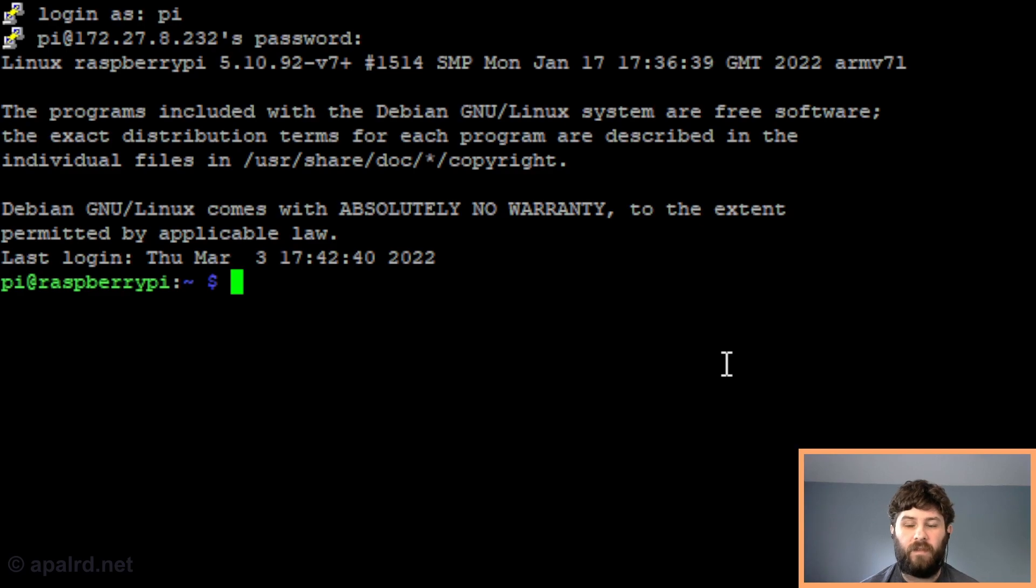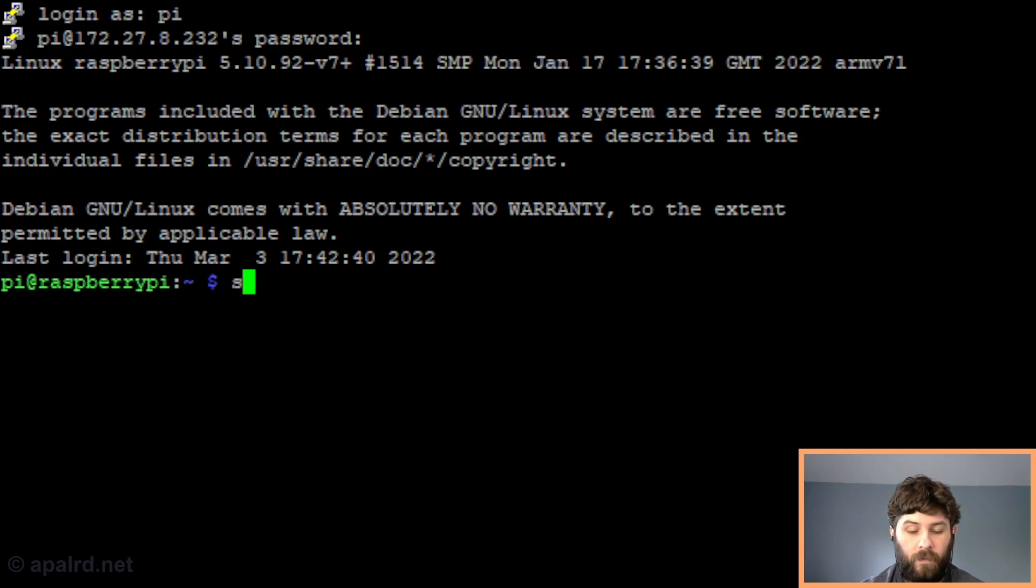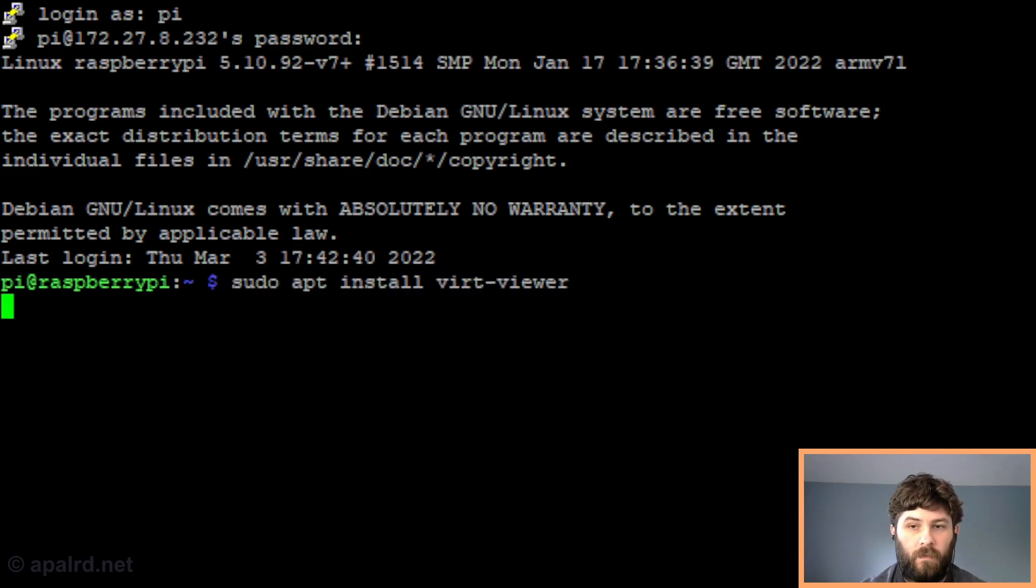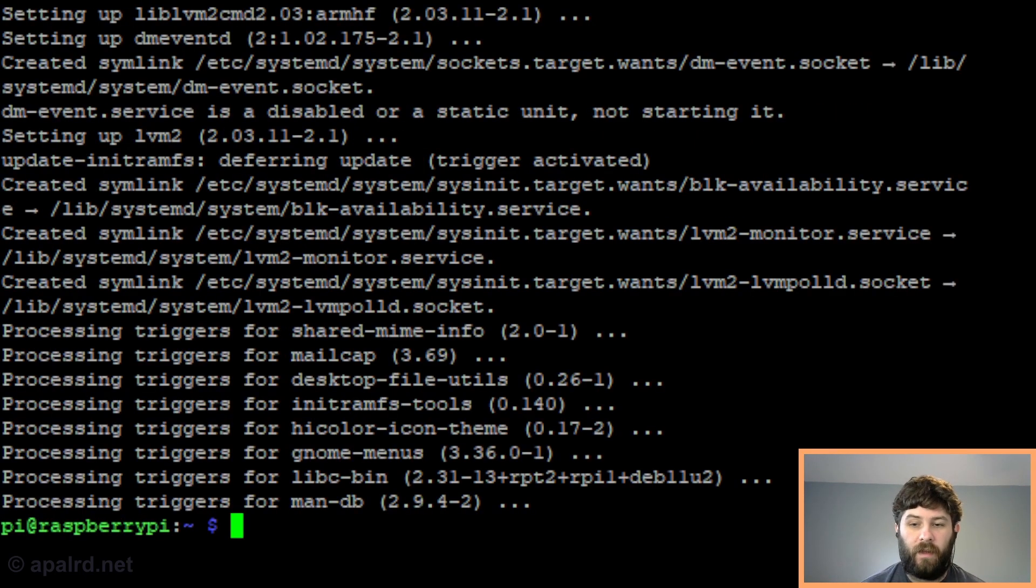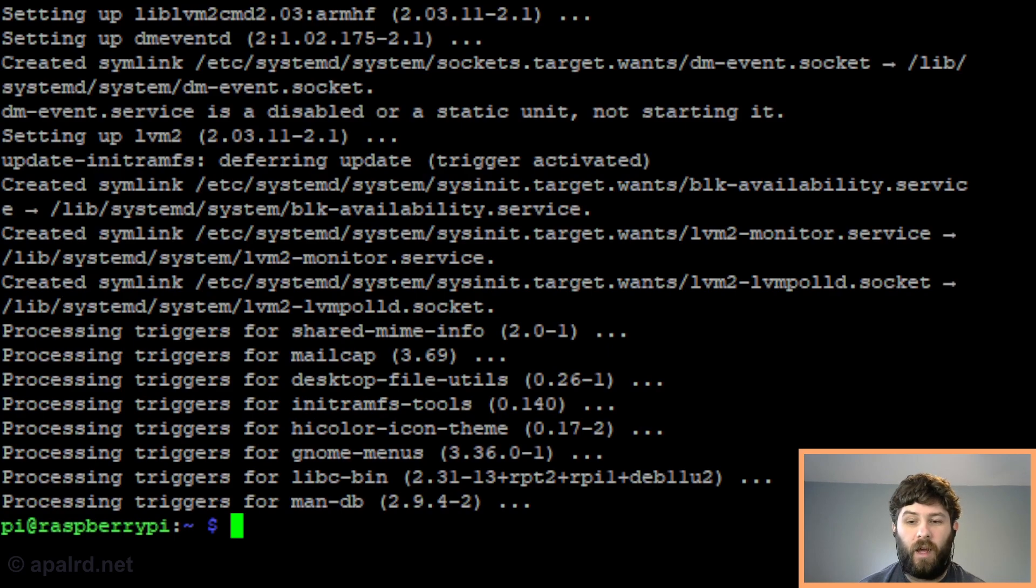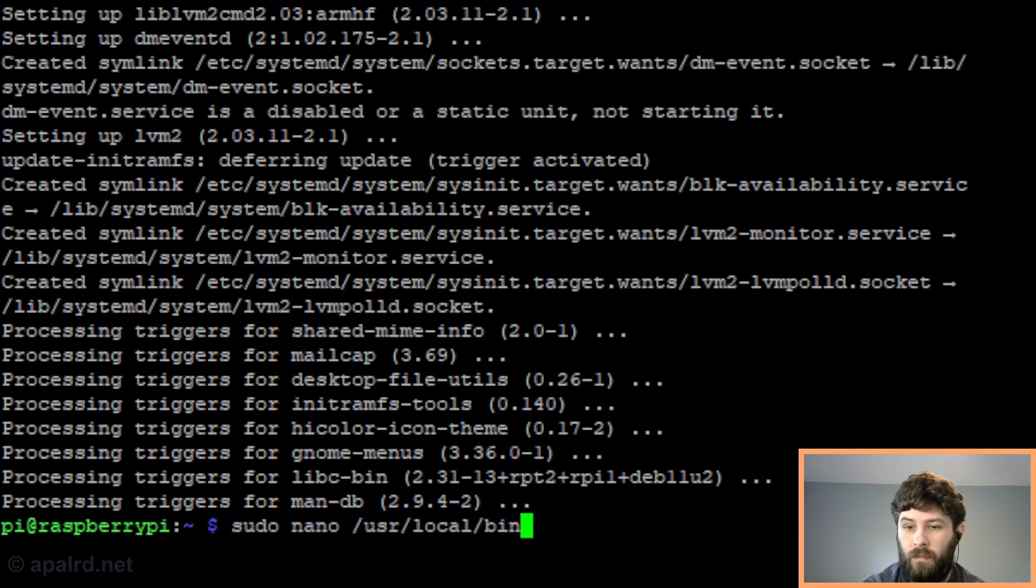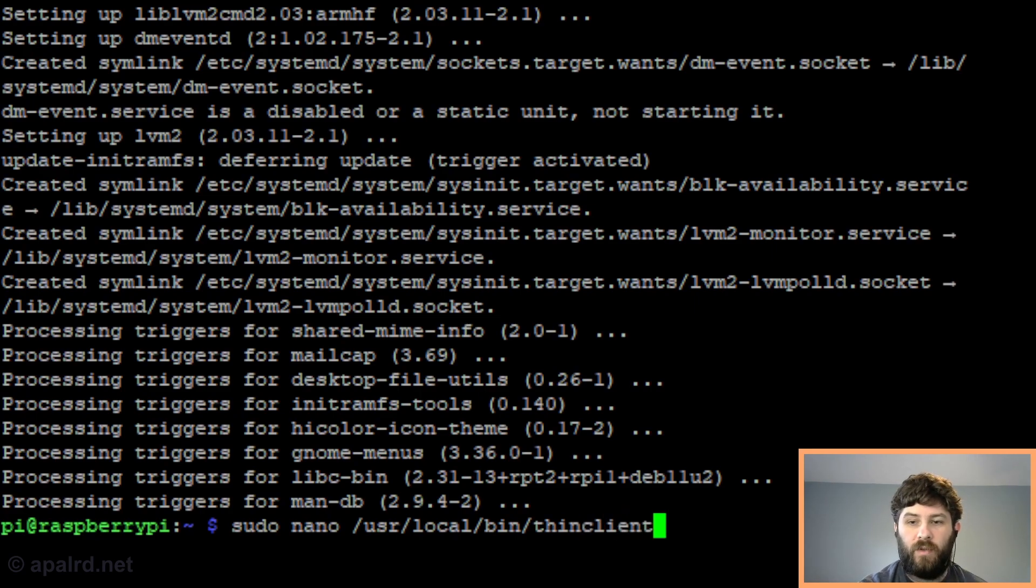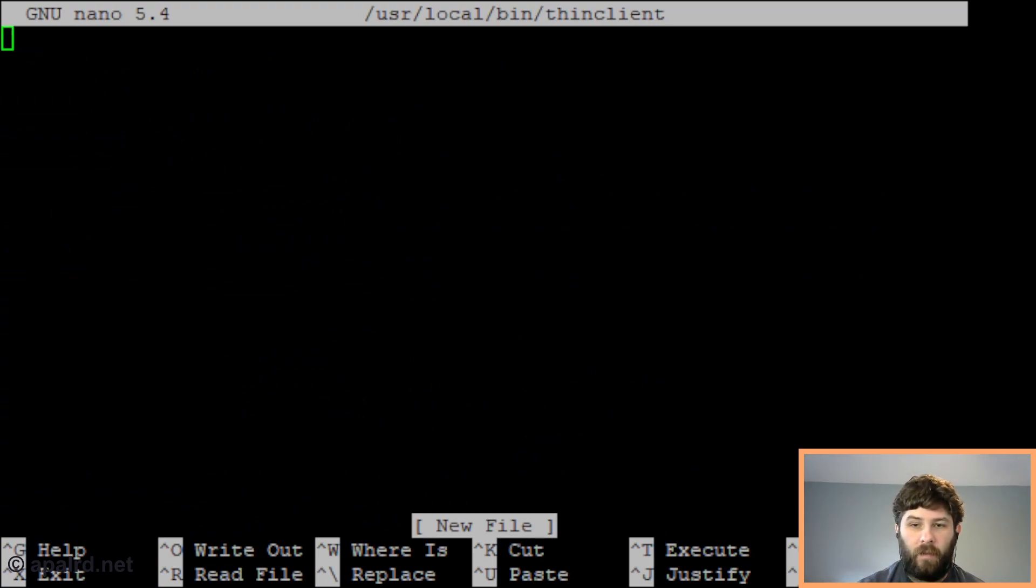Now that we have the SSH server installed and running, I've switched over to SSH because it's a little bit quicker to copy and paste commands. Now we need to install virt-viewer which includes the remote-viewer utility. Now that that's done, we're going to create the thin client script. This is similar to the script we created in the last video, but we're going to share this between all the users so we're going to put it in a common location instead of in the user's home directory. I'm going to put it in /usr/local/bin so everyone can access it.